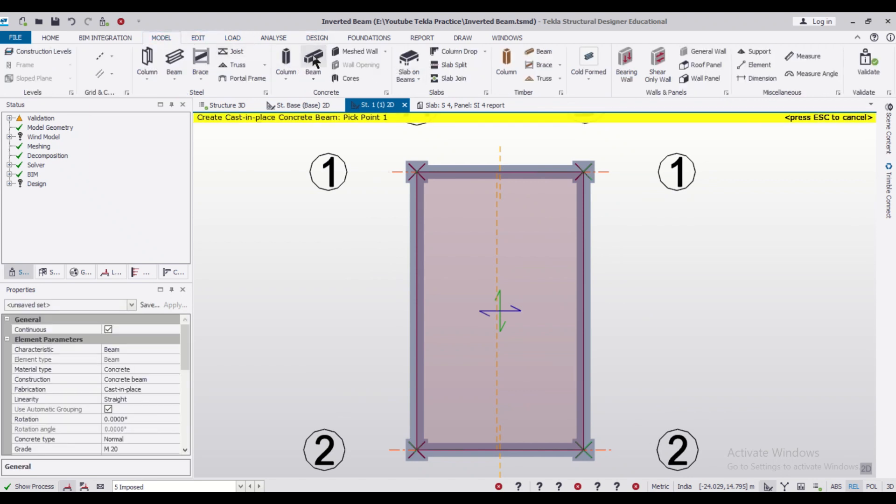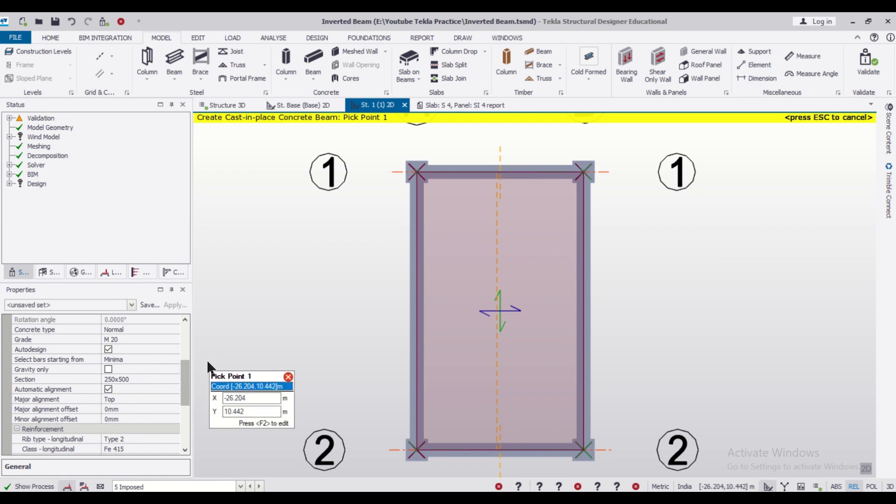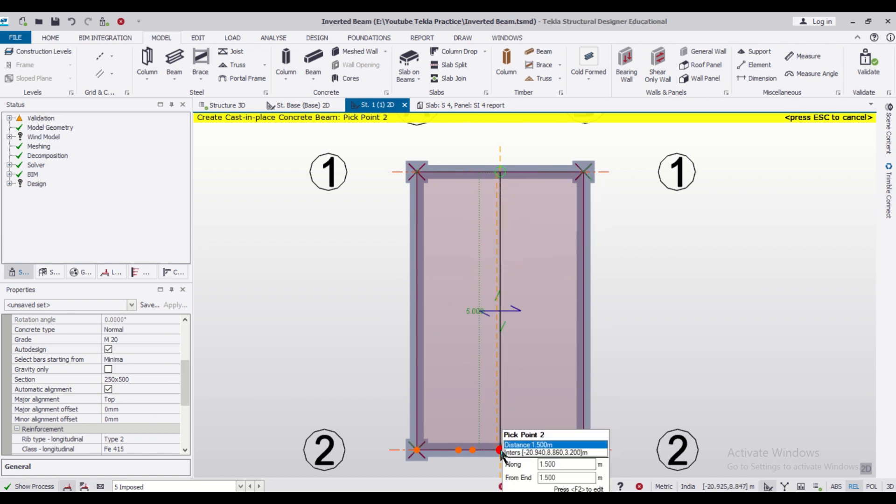Simply we'll take a beam here. Let's say the size of the beam will keep as default 215 to 500. So 500 is the depth of the beam and we'll just put the beam like this.